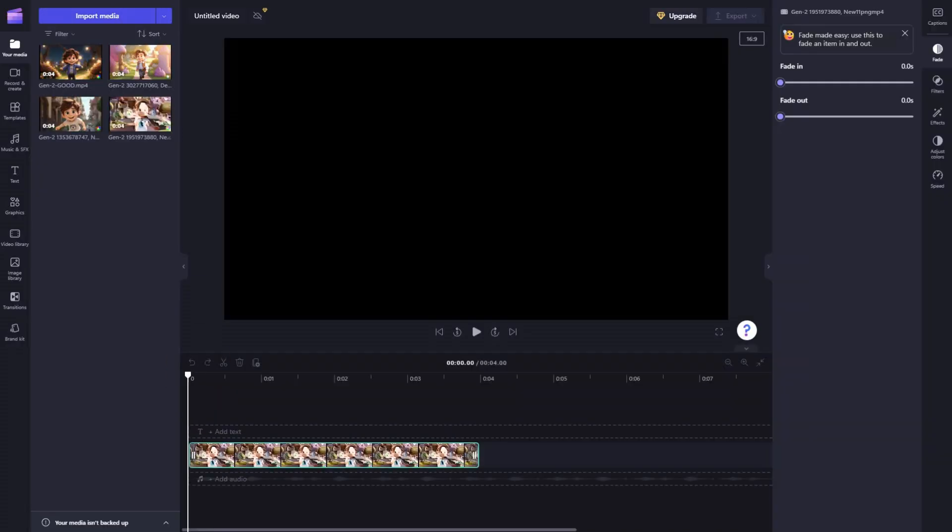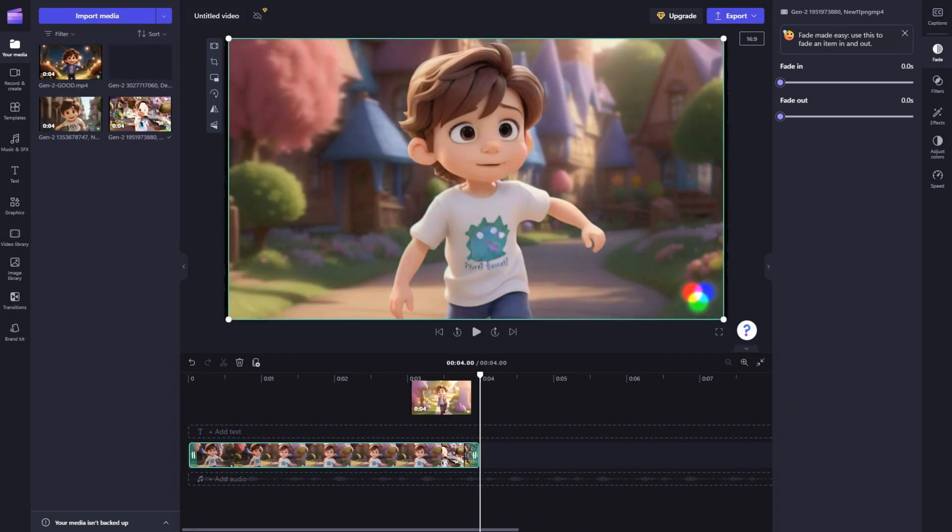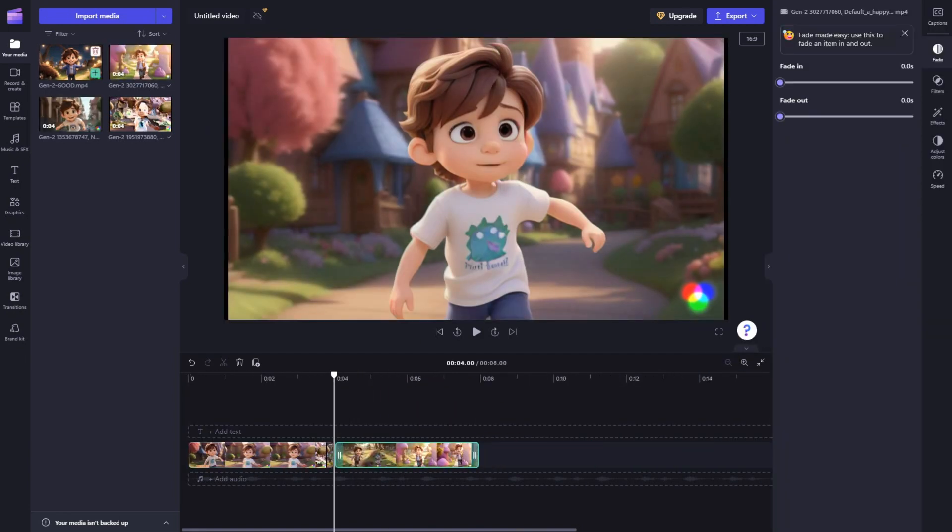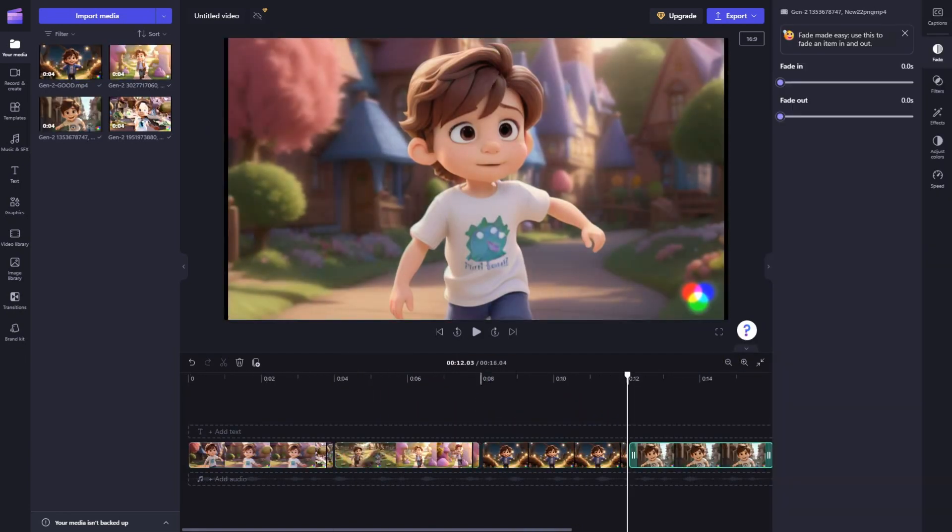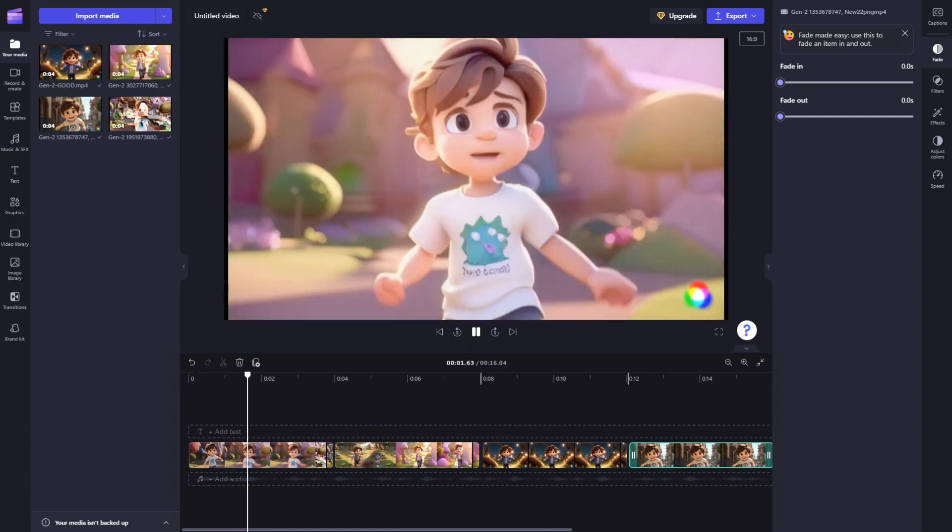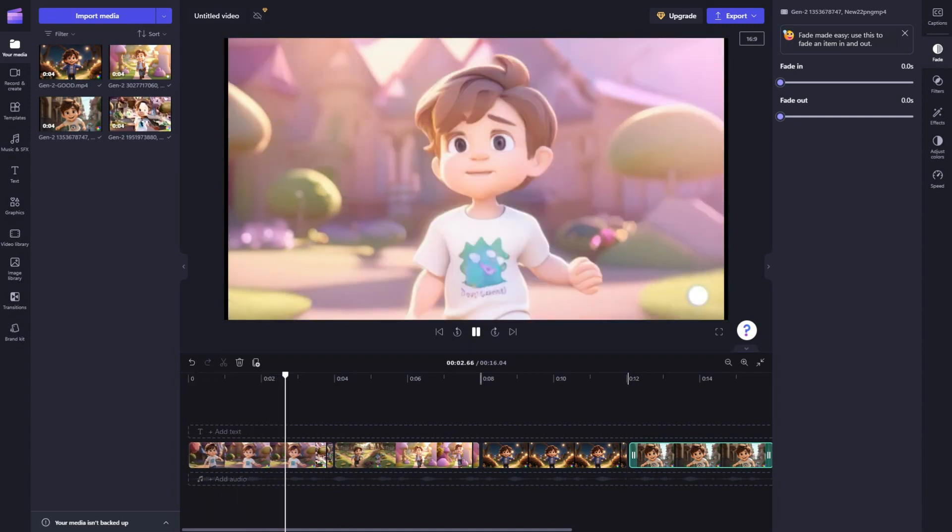Once you have all these video clips, you can easily combine them sequentially using any video editing software you prefer. This technique grants you the flexibility to make the video longer or shorter based on your personal preferences.